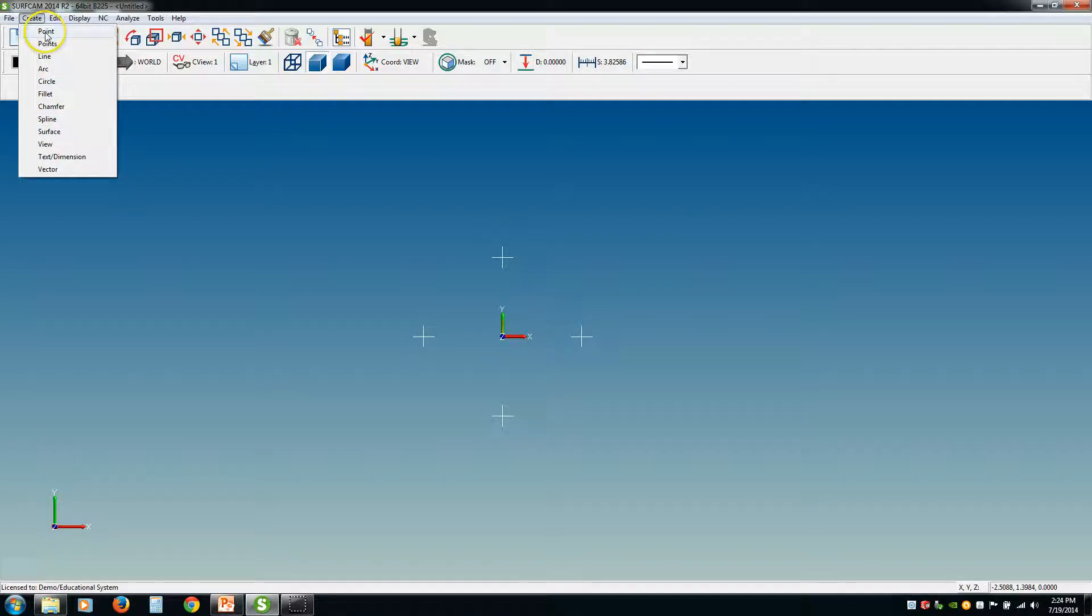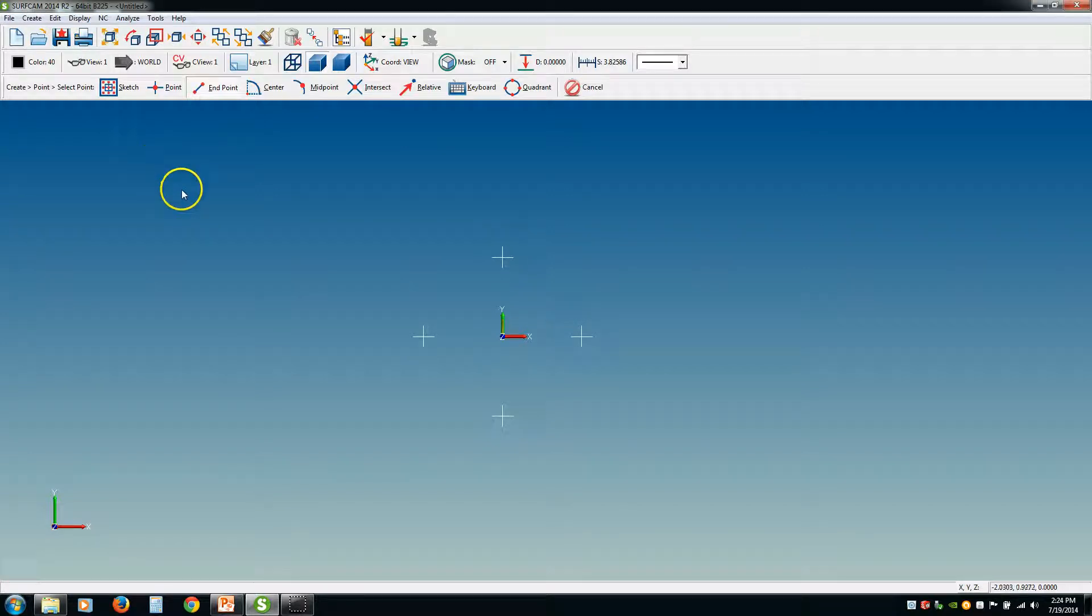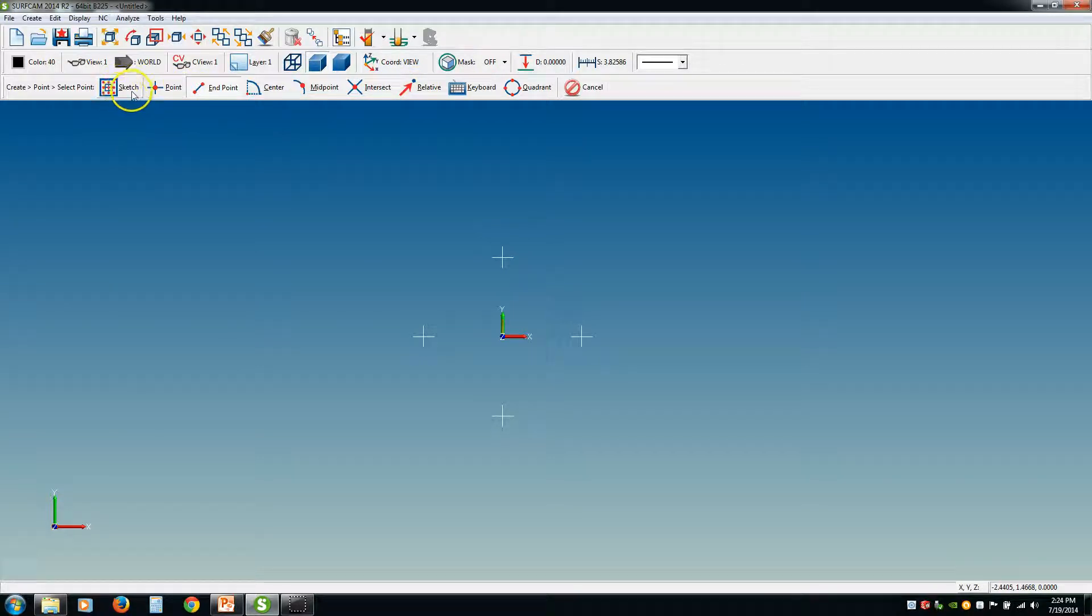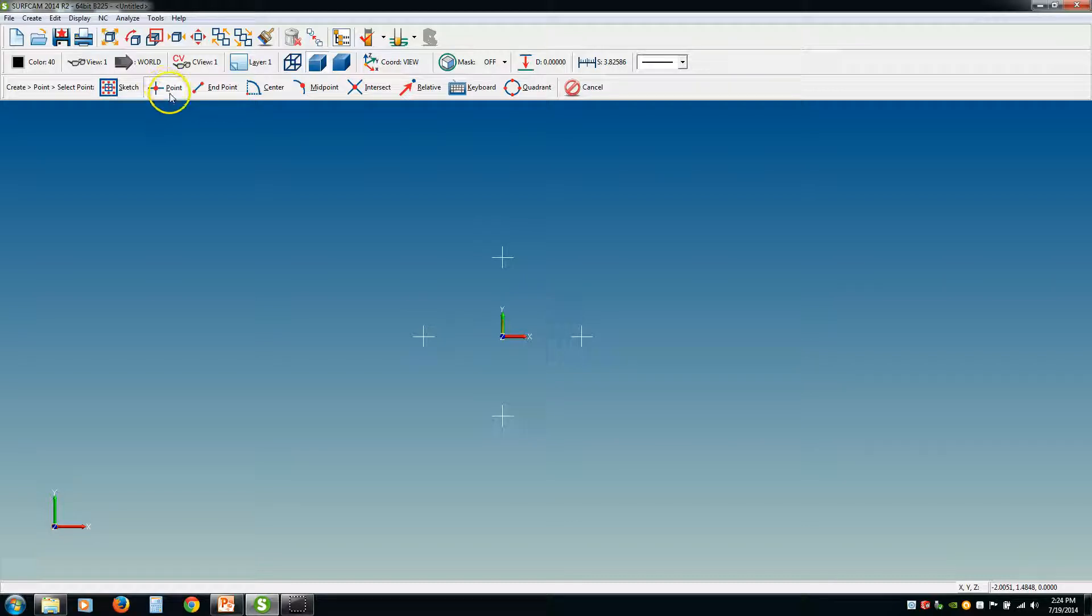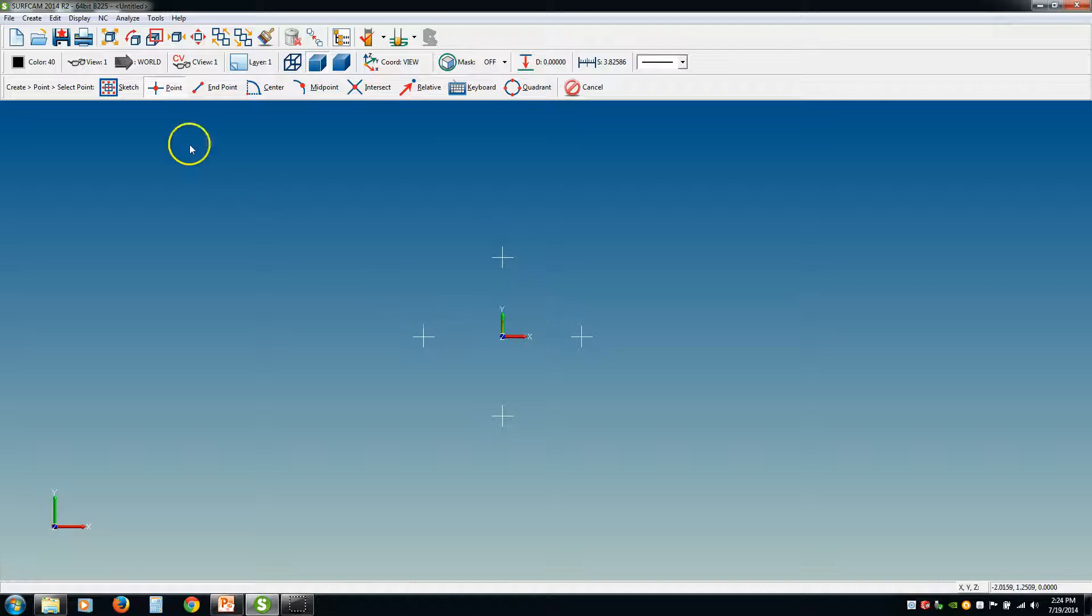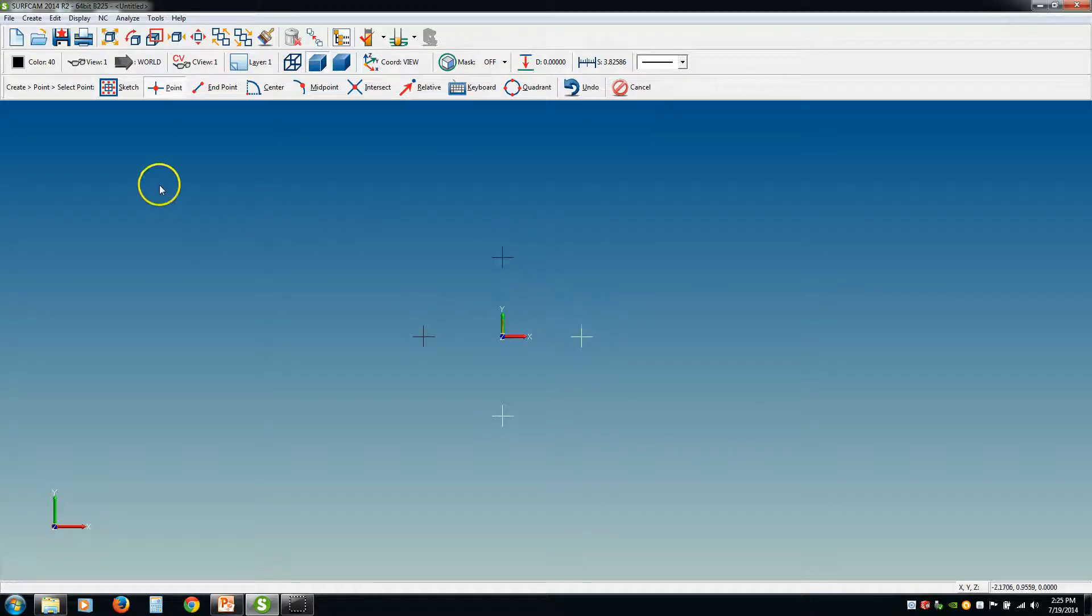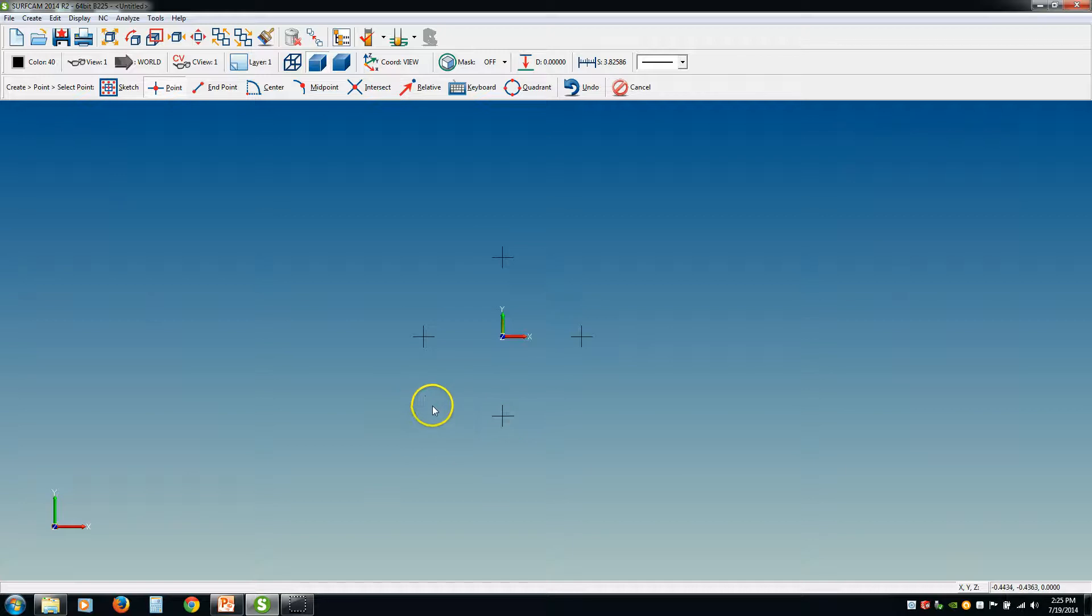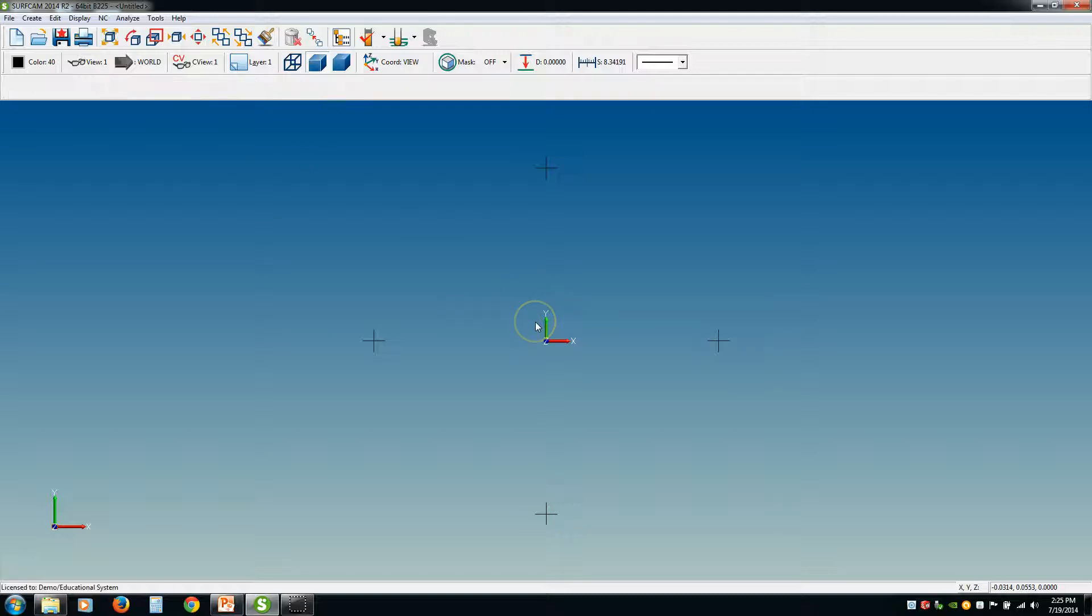The first one we come to here is point. If we click point, these are the different ways you can create a point in Surfcam. In the previous tutorial, I went over sketch mode and how sketch works, so we're going to skip that one. Now I don't really know why they put this tab in here because you're basically creating a point on top of a point. I've changed my color to black so we can see them. The original four points here were white. So all I did was create a point on top of a point. It's not very useful, but anyway.